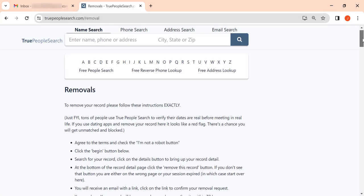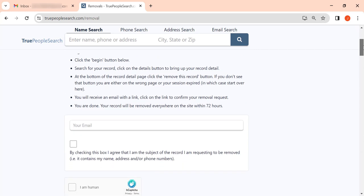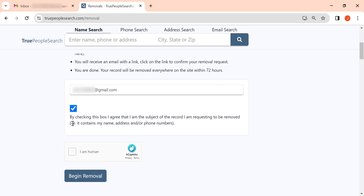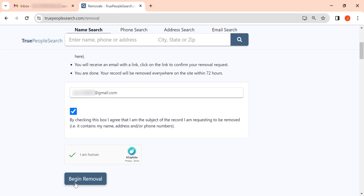Scroll down to the form and enter your email address. We recommend using a separate email account for removal requests. Then tick the agreement box, solve the CAPTCHA, and click the Begin Removal button.